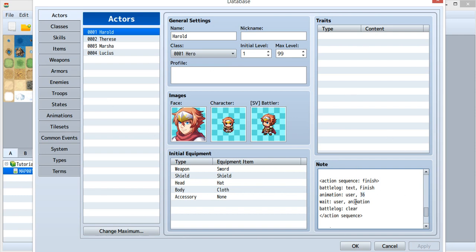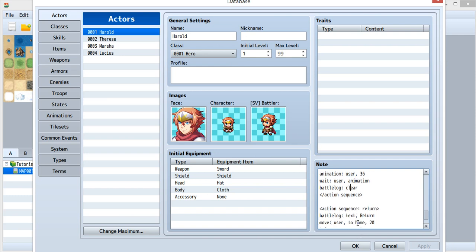This animation is really big, so it would just be a whole screen. So this one you could just set to anyone, because this animation is really big. Then just wait for the animations, and then clear this battle log.